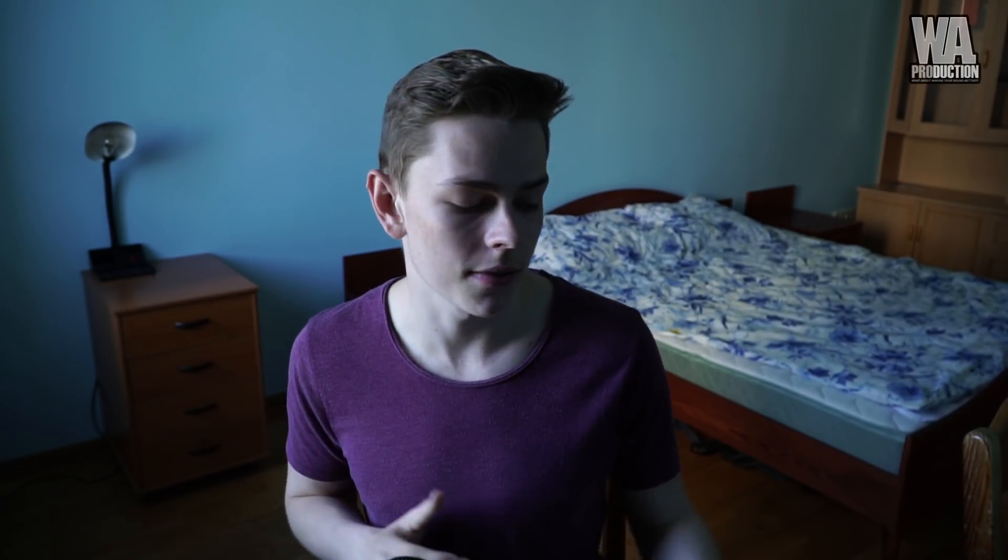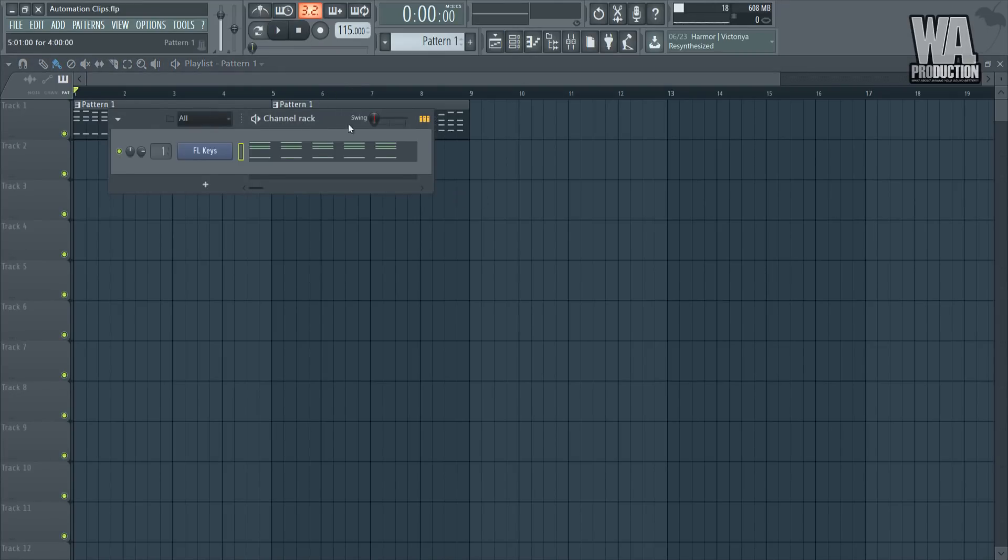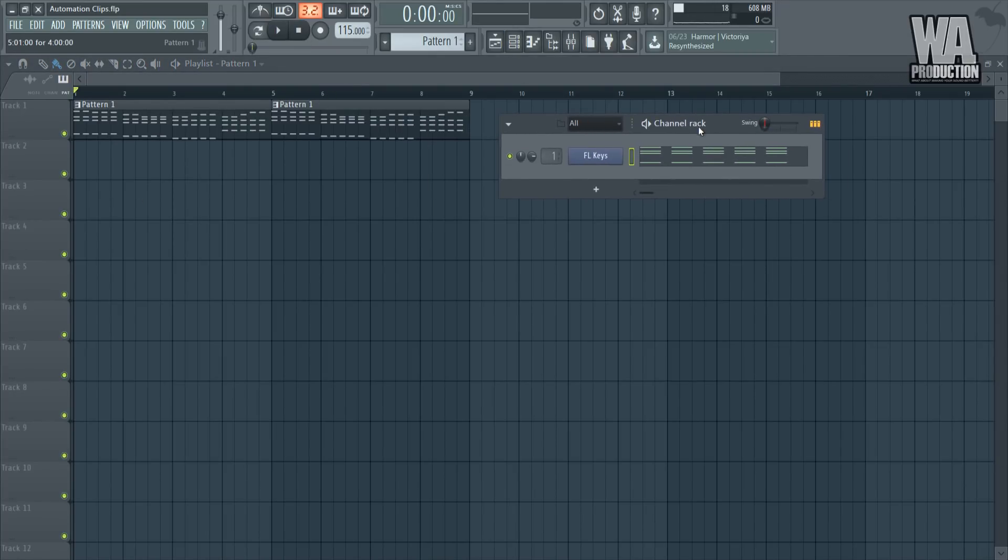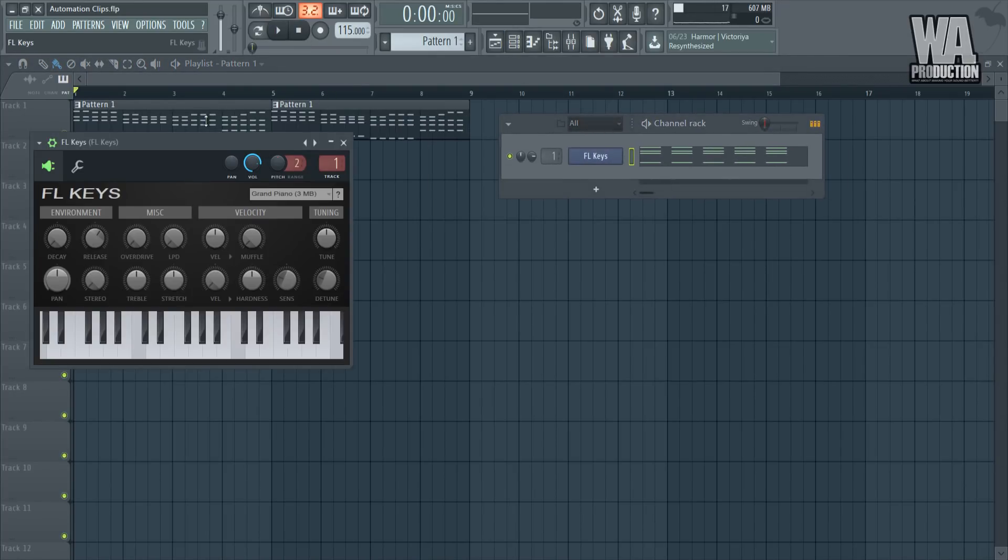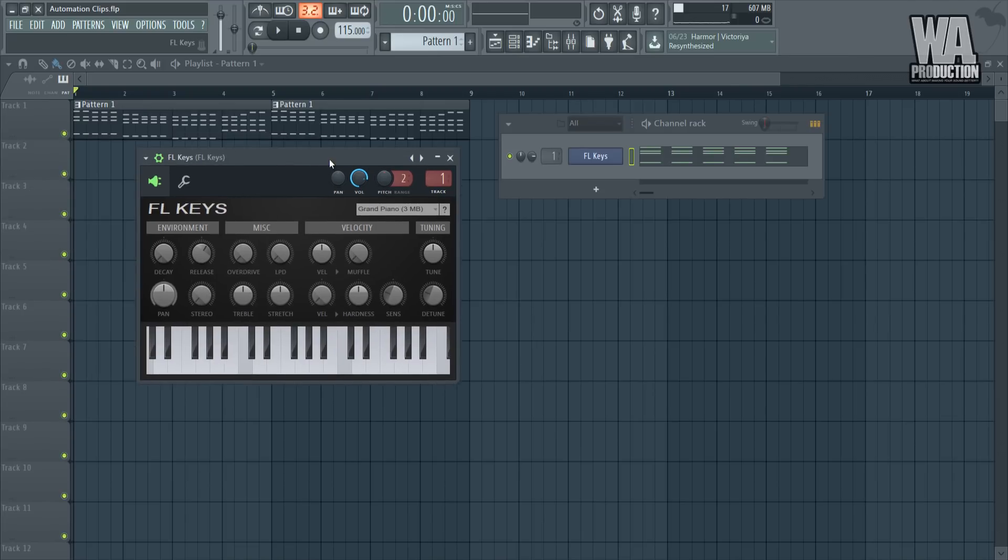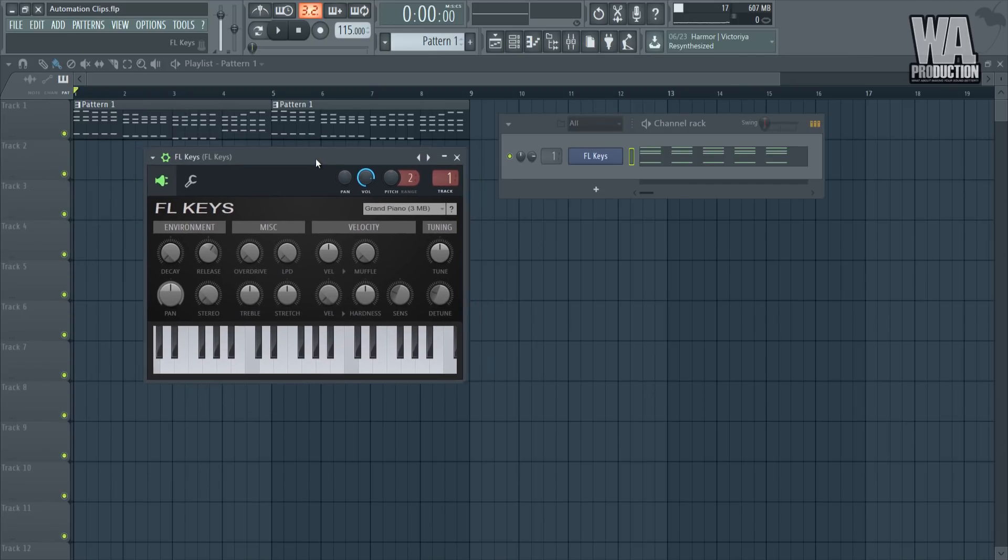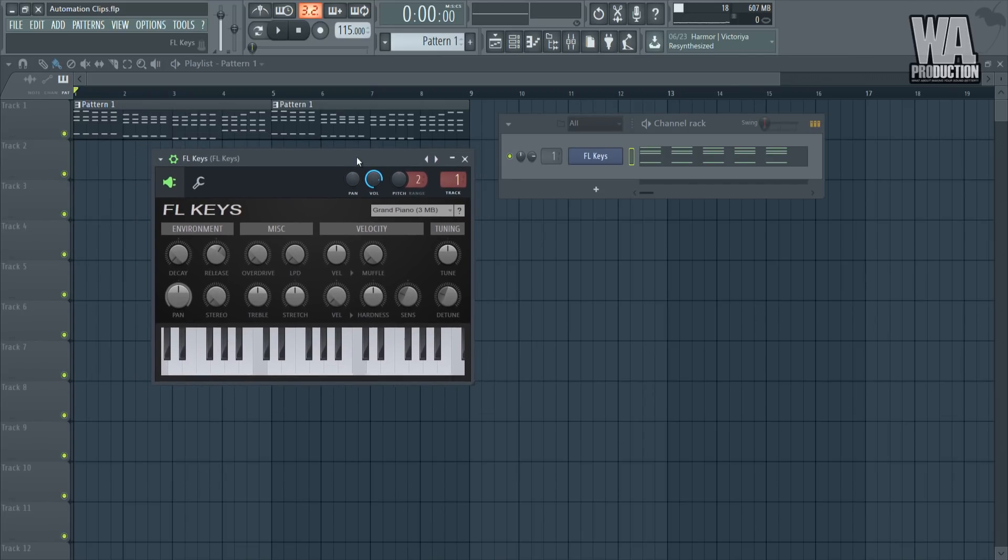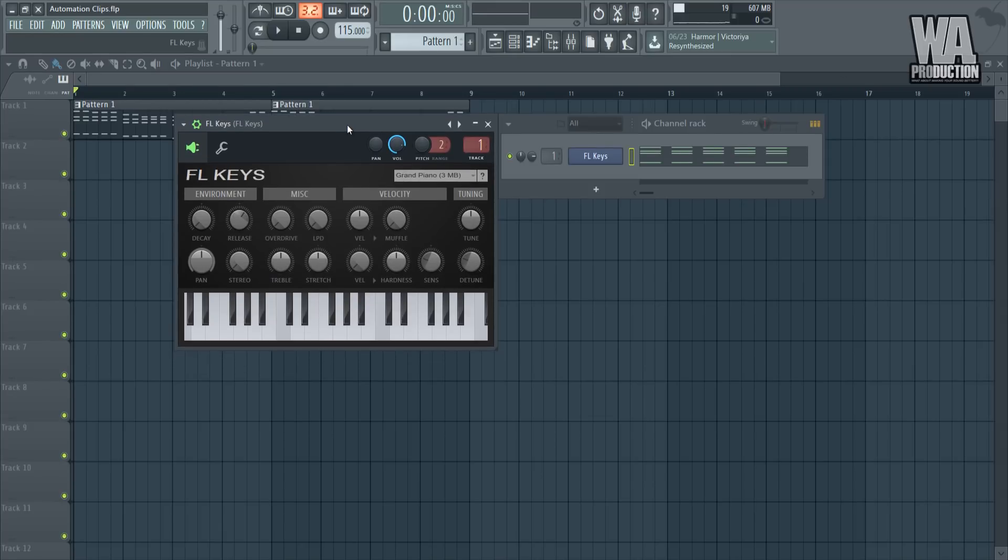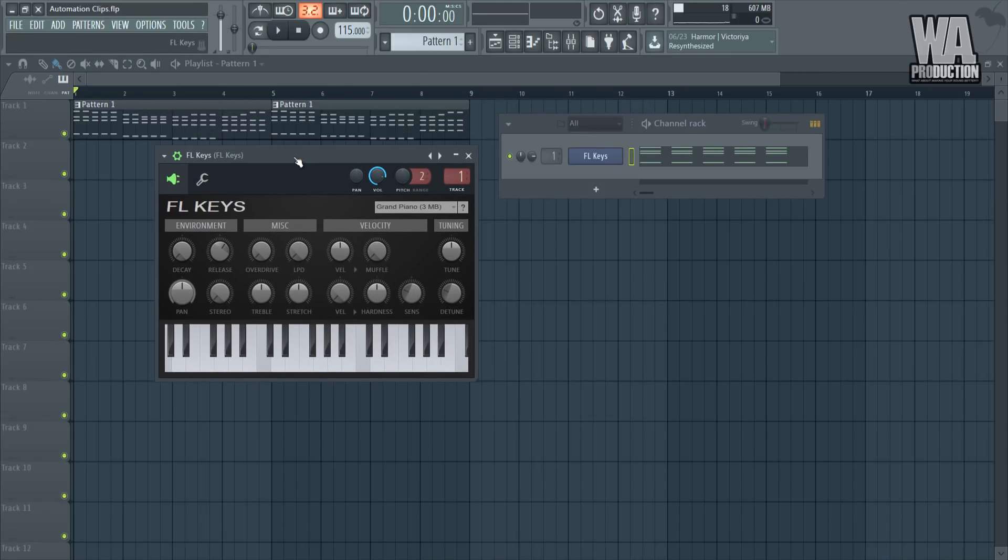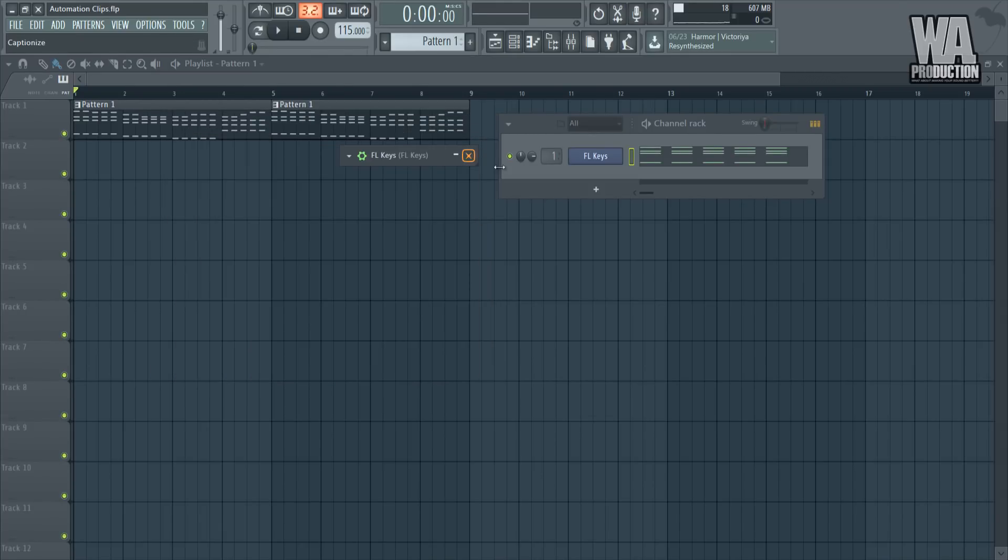For example, before the drop, I want to have the lead synth really filter out. That's why I would use an automation clip for it. Let me actually give examples because I'm talking a lot and you need to be actually seeing visual stuff. I have this really simple piano chord progression. I use the FL Keys because not all of you guys have all the latest stuff.